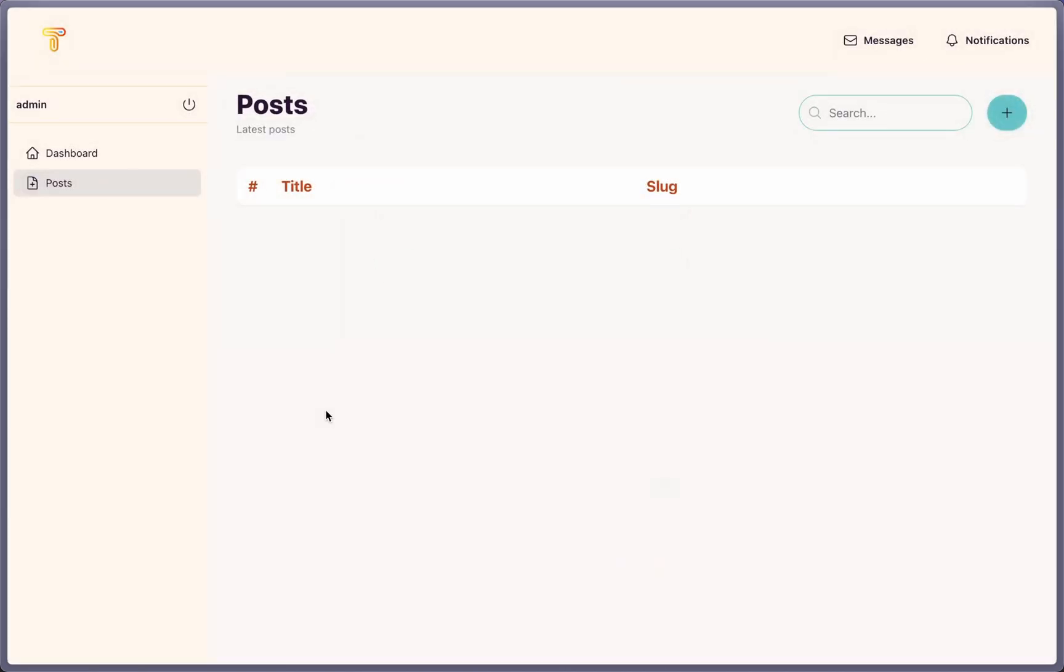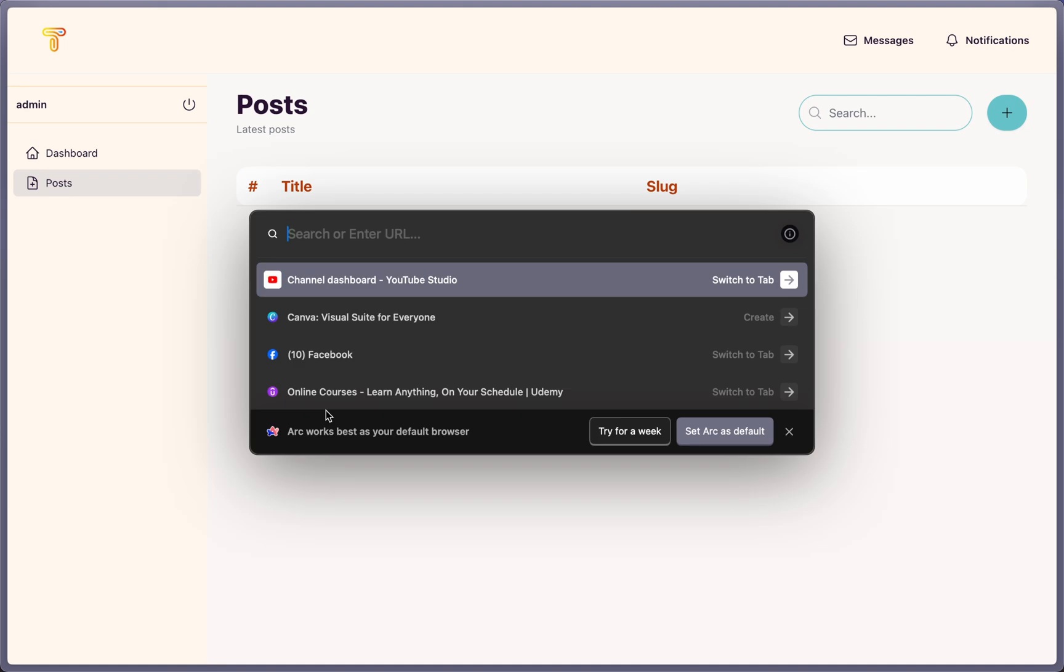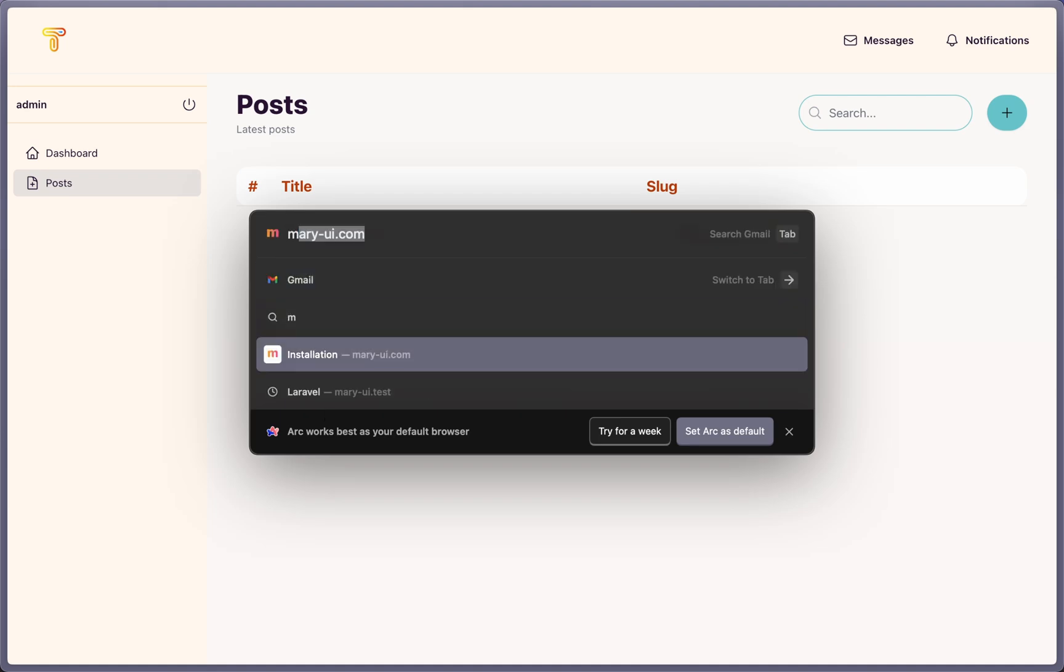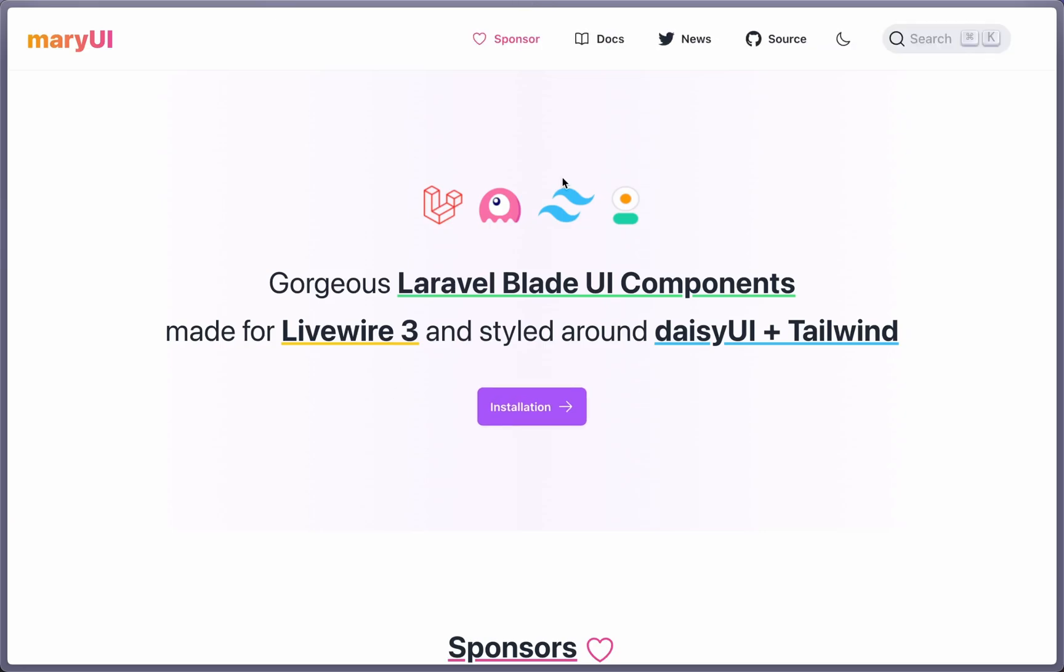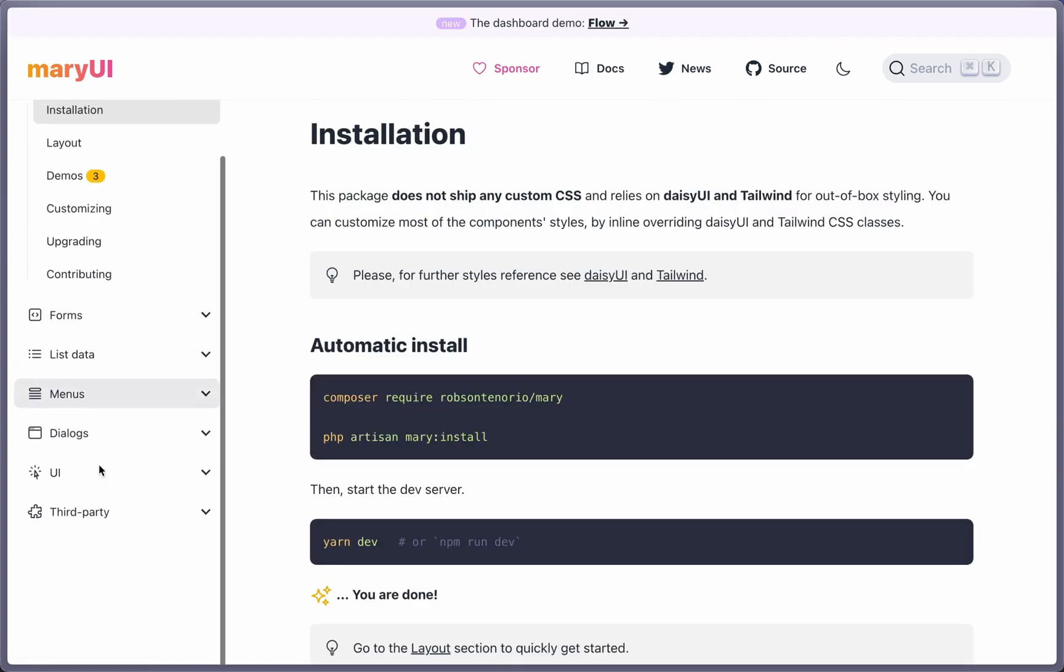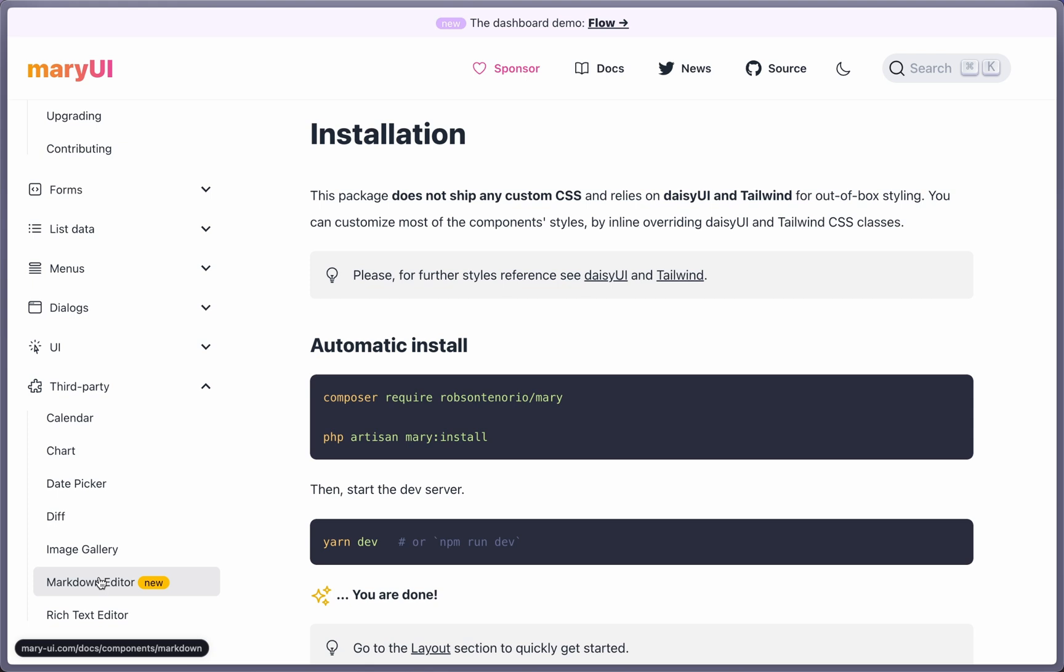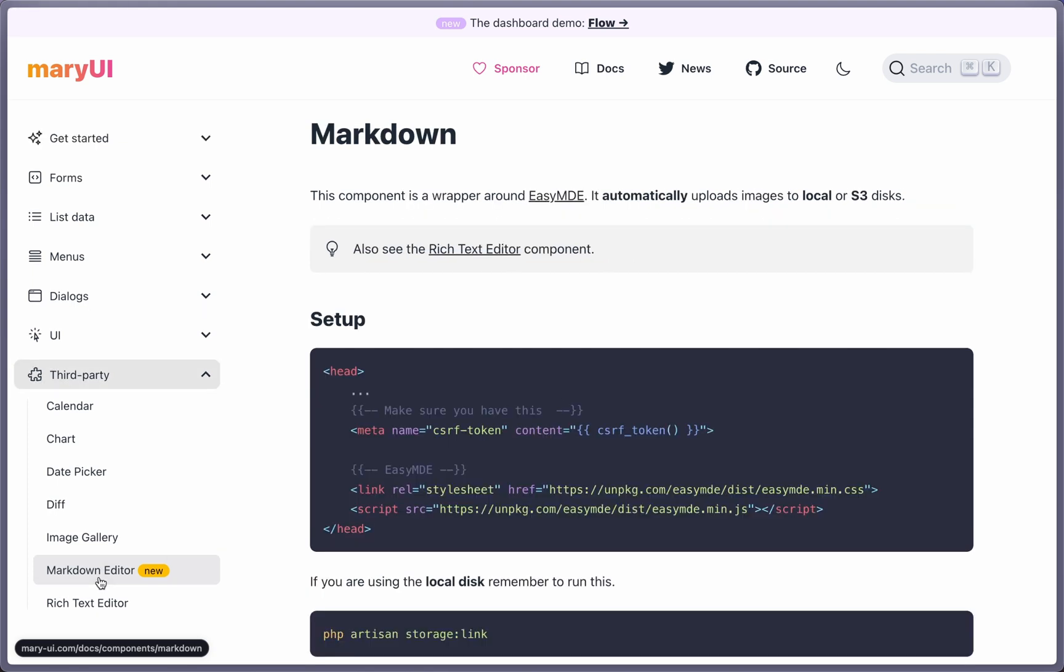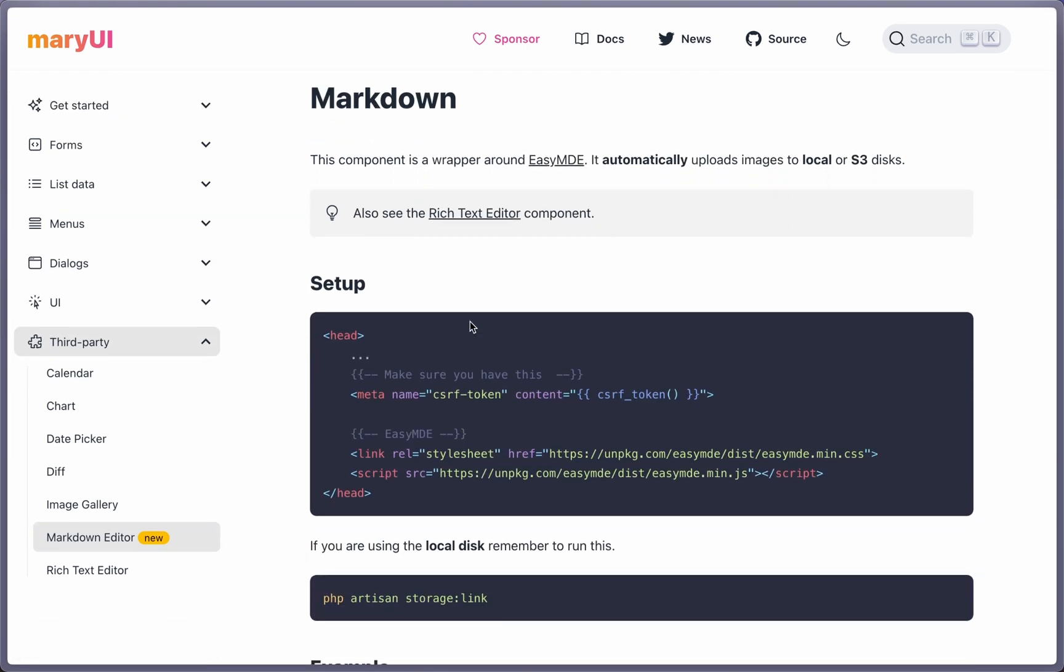So if I open the MER UI and go to documentation, here we have third parties. And we have the markdown editor here.